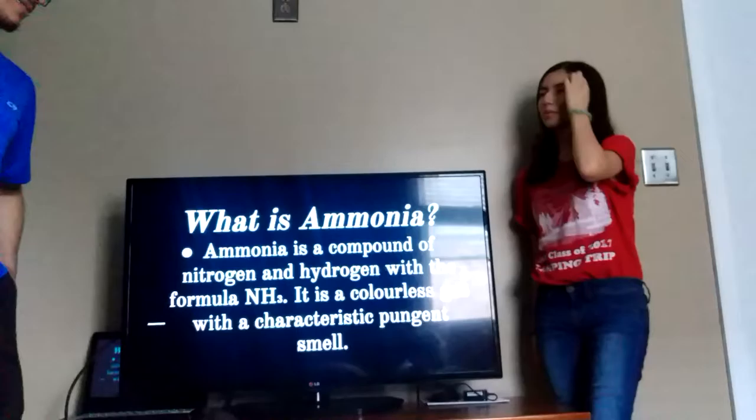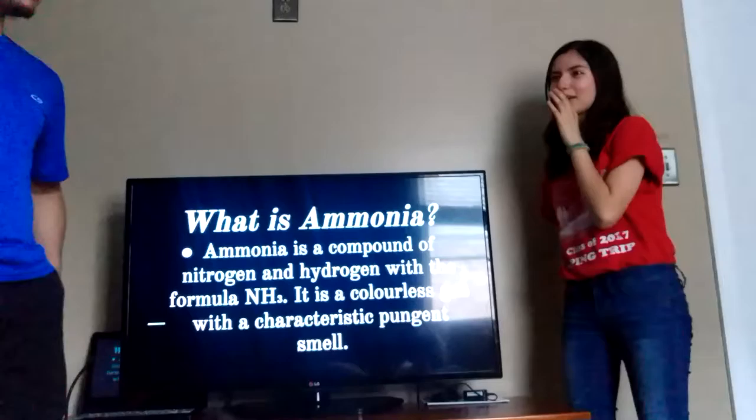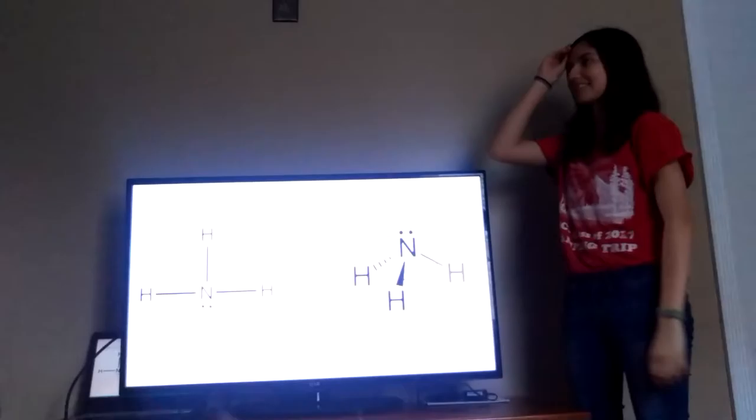So what is ammonia? Ammonia is made up of hydrogen and nitrogen, and the formula it creates is NH3. Ammonia is a colorless gas, and it has a pungent smell to it.